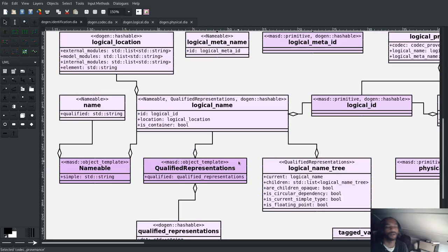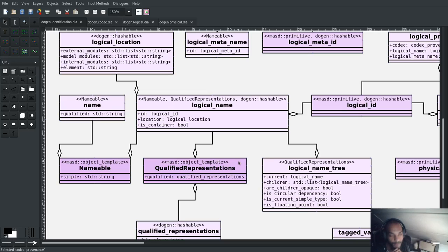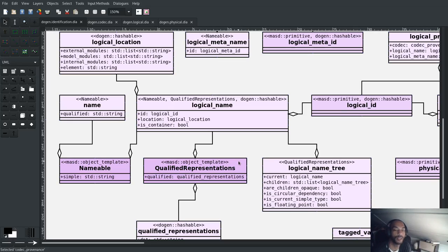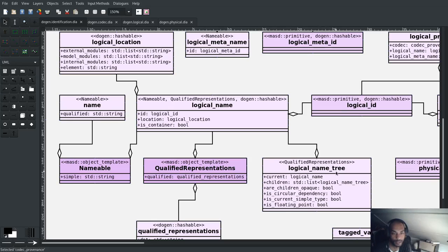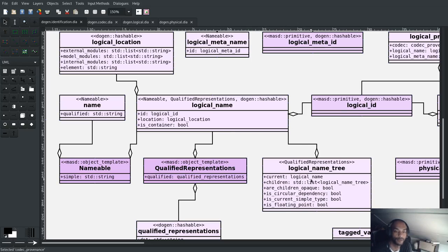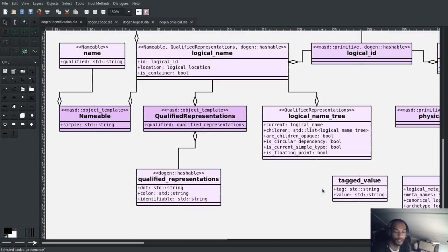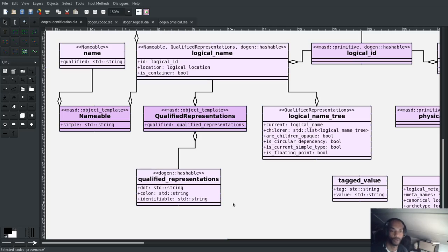And then for good measure, and this was more a logical consequence of the approach rather than something we actually wanted to do, we ended up moving the name trees as well into the identification, because the name trees are literally just collections of names. And the name trees, if you remember, are used by attributes. So we ended up moving that as well, because it just seemed natural to keep the name trees together with the names. I'm not entirely sure if that was the best decision, but it just sounded odd to have the name trees in one place and the names in another.